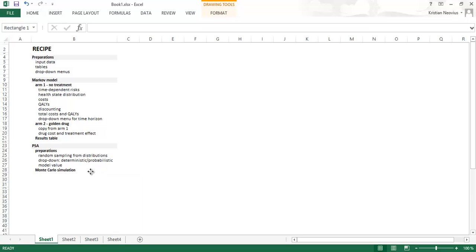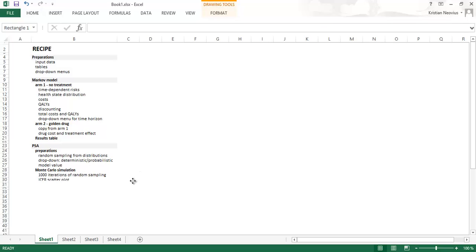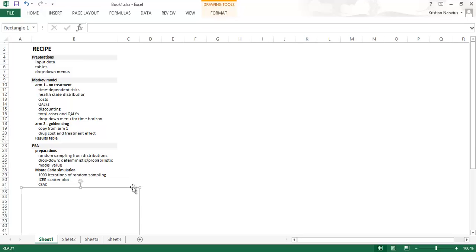And then we will write the macro, the code to run the Monte Carlo simulation. We will program it to run one thousand iterations of random sampling, so we will get one thousand different results. This will create the ICER scatter plot and the cost effectiveness acceptability curve, the CEAC.